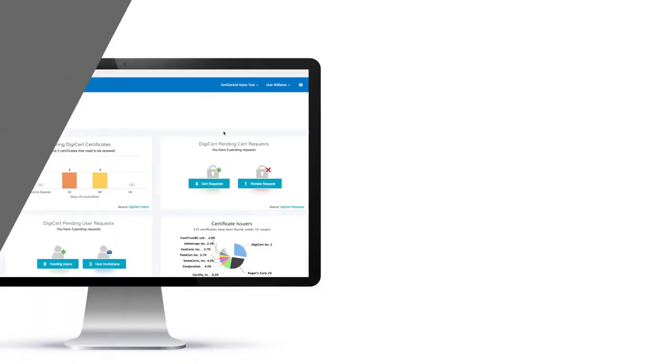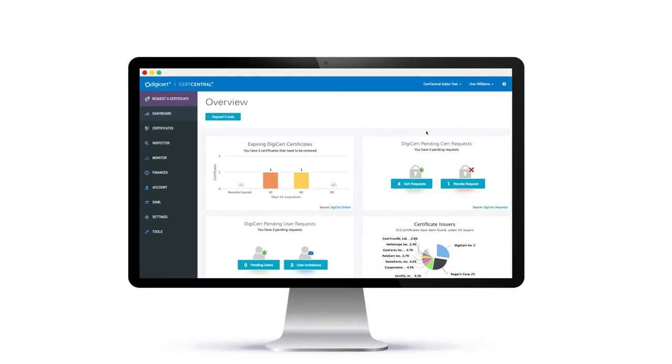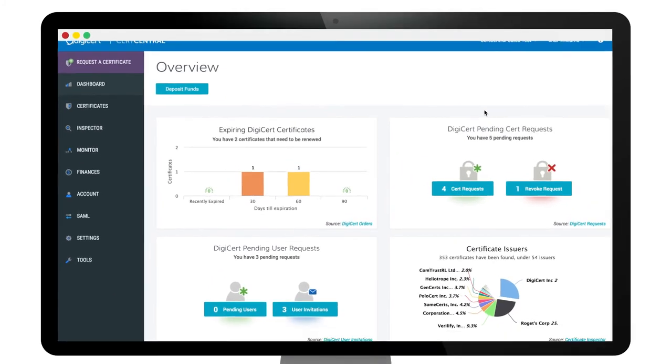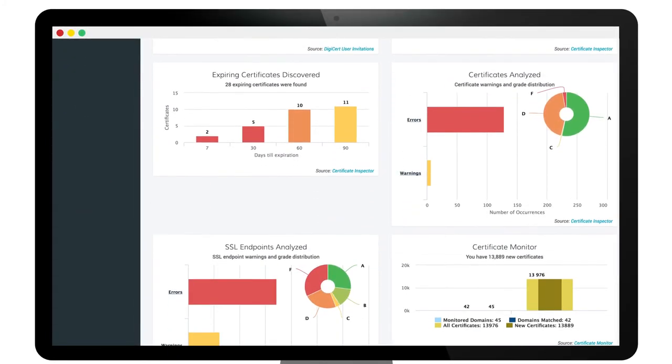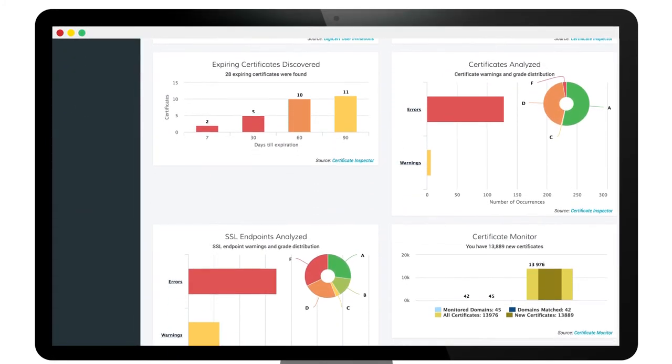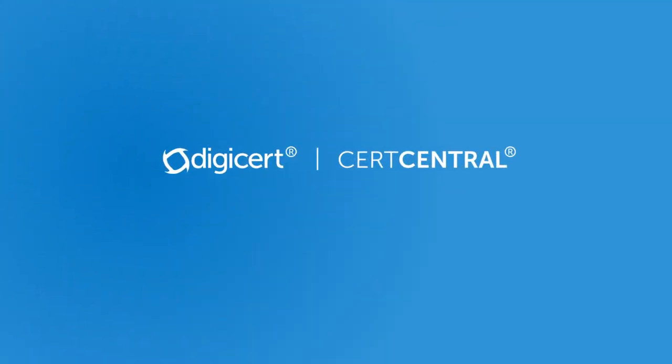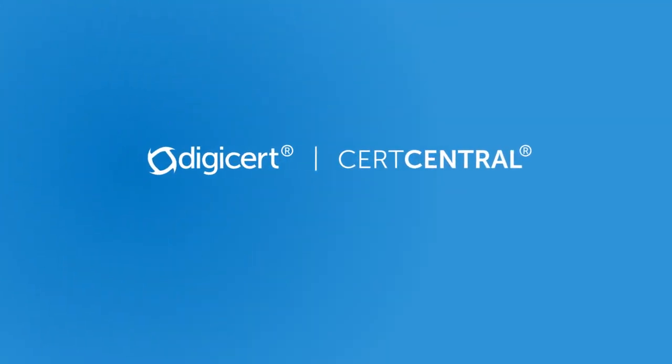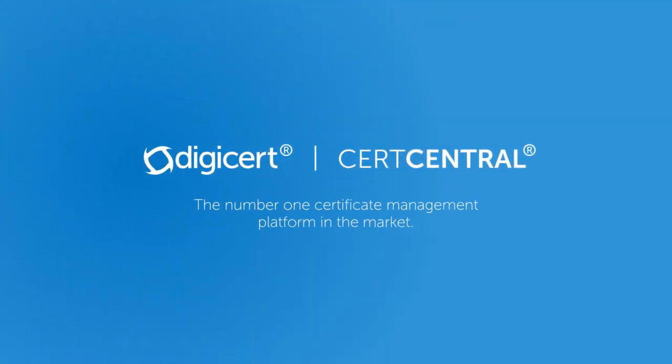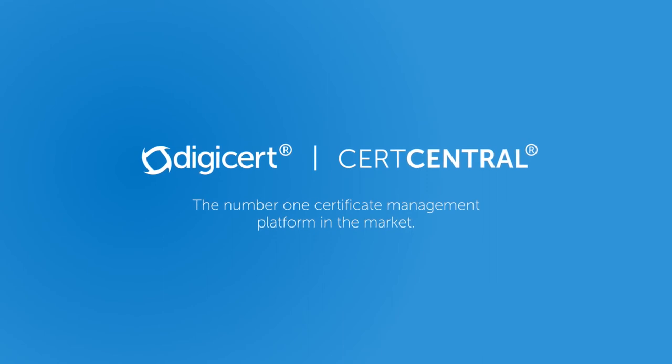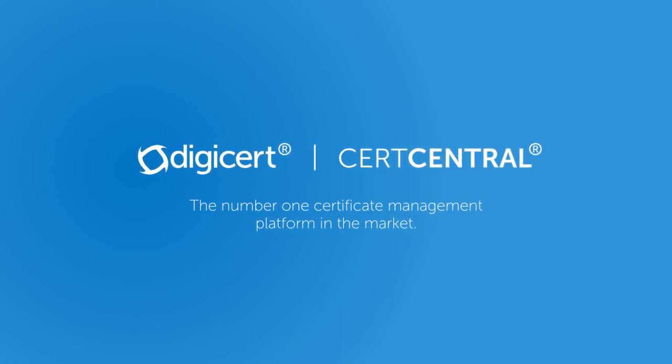CertCentral will make managing your certificates a whole lot easier, so you can focus on more strategic priorities. Join the thousands of companies benefiting from the ease of CertCentral, the number one certificate management platform in the market today.